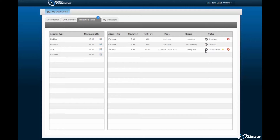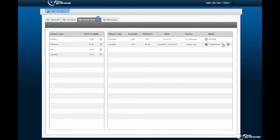Removing an approved request will not in fact cancel your time off request. Only those with administrative privileges may delete the absences associated to employee profiles. Selecting the Notepad option next to a disapproved request will display administrative notes attached.